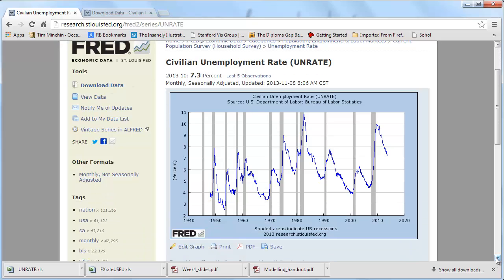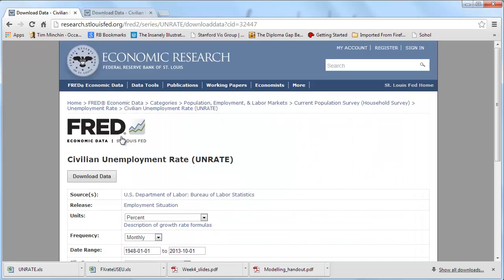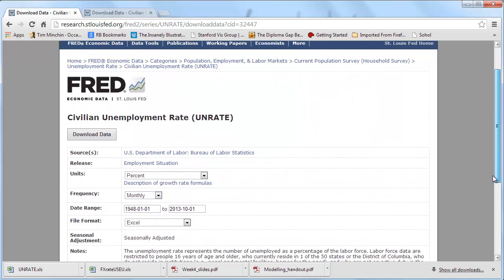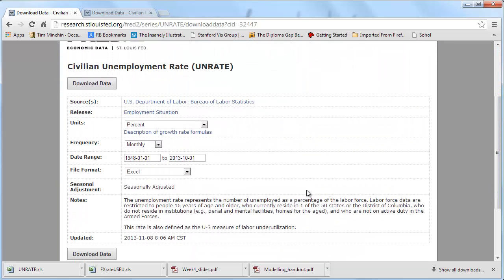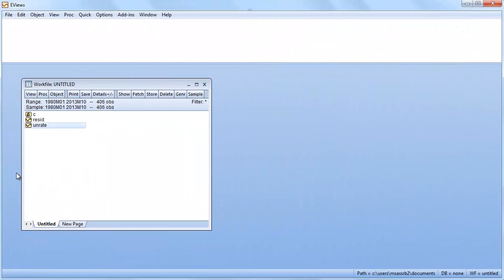You can see the series here, there's lots of long swings. Unemployment rate goes up in recessions which are the gray shaded areas. We want to download the data for our example. We're going to start the data in January 1980, this is monthly data, and finish in October 2013.